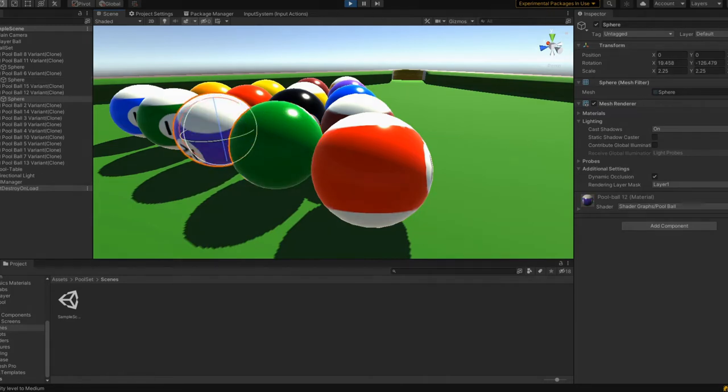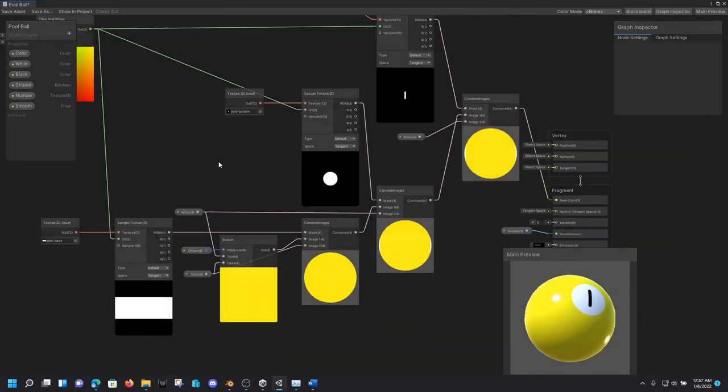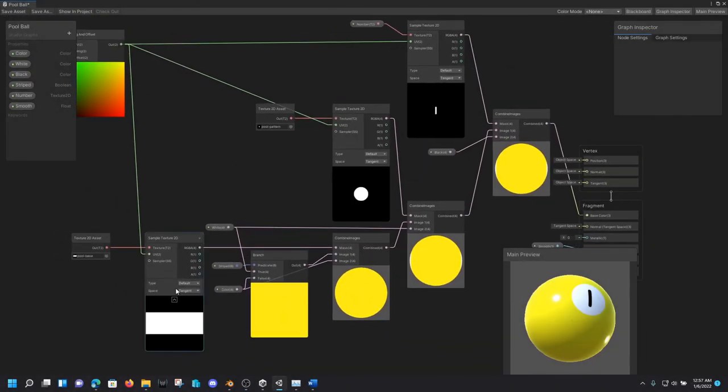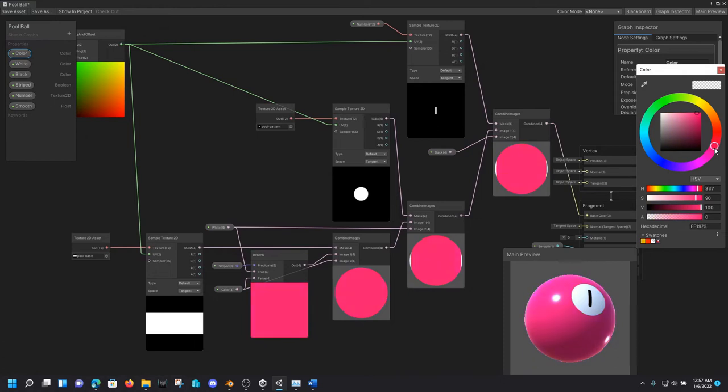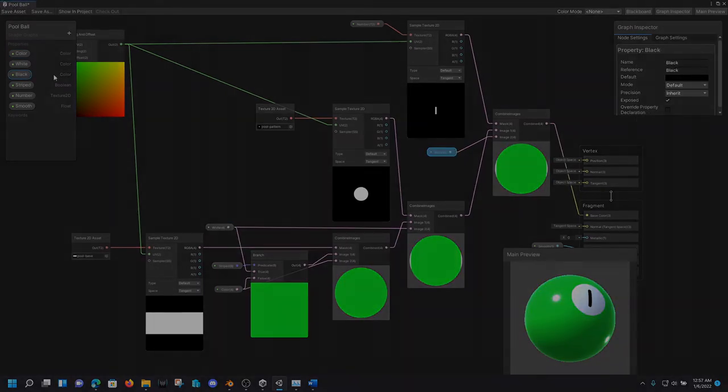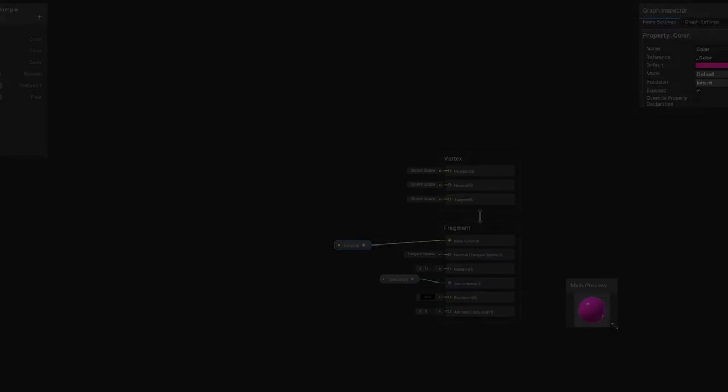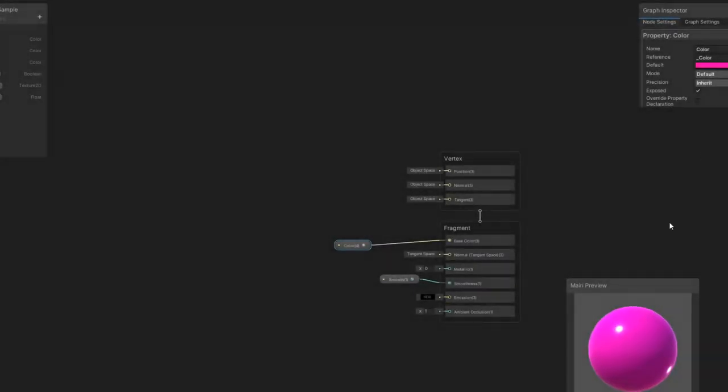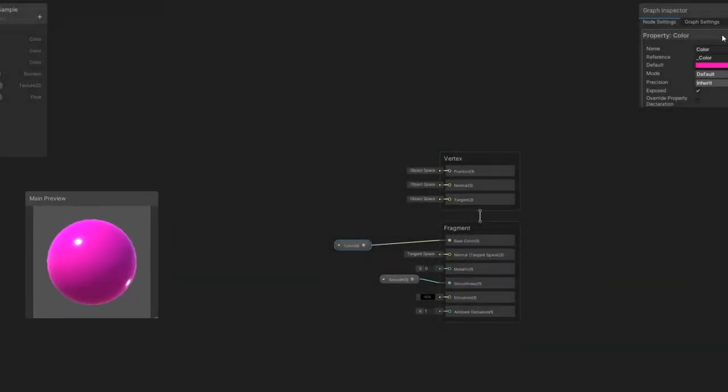Hence, I decided to make a procedural pool ball image to achieve this. Besides, why spend an hour doing something once when I could spend 10 hours failing to automate it? So, step one of the shader, procedural color. That's easy. Plug a color into our output node, done.